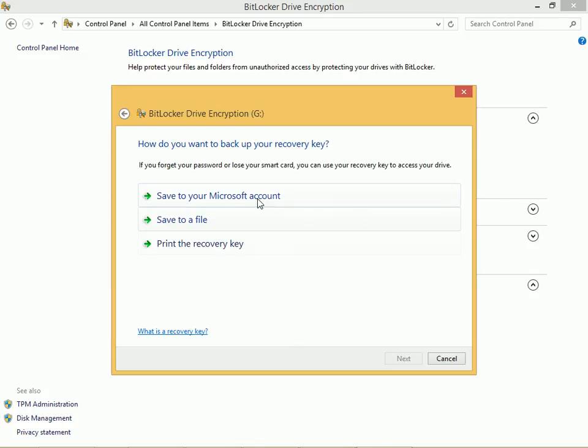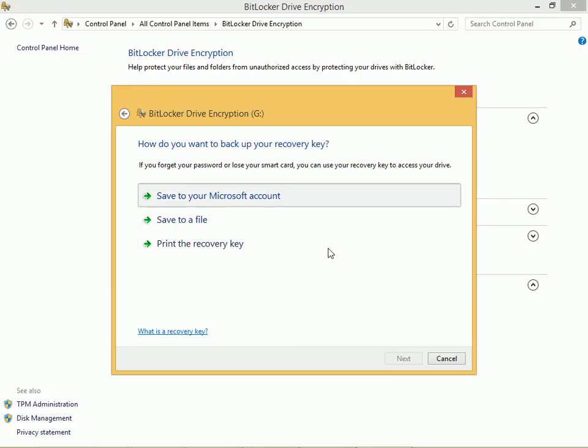I need to save a recovery key in case I ever need it, in case I forget what my password is, so I'm going to save that to my Microsoft account.